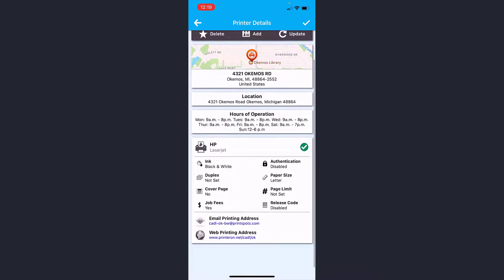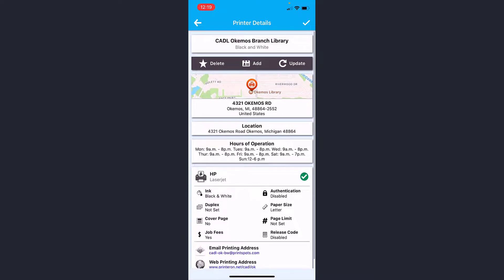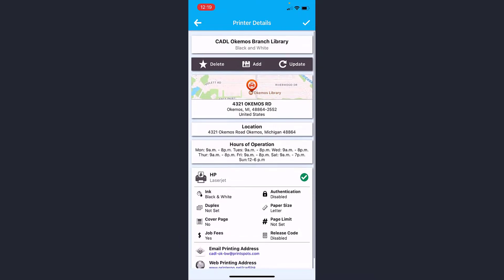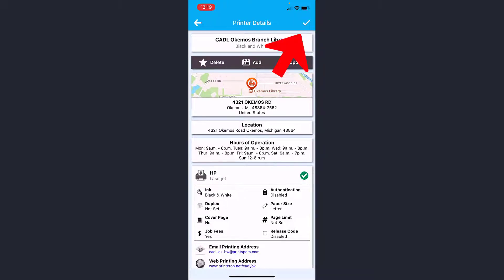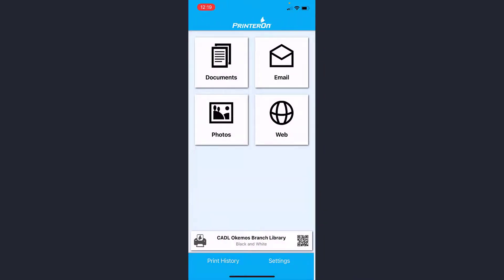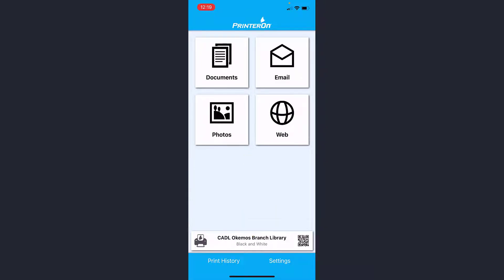It shows where to pick up the job, hours of operation, and that sort of thing. Once I click Save, I'm going to click this little check mark here in the upper right hand corner. Now as you can see down here, it now says Okemos or CADL Okemos Branch Library.